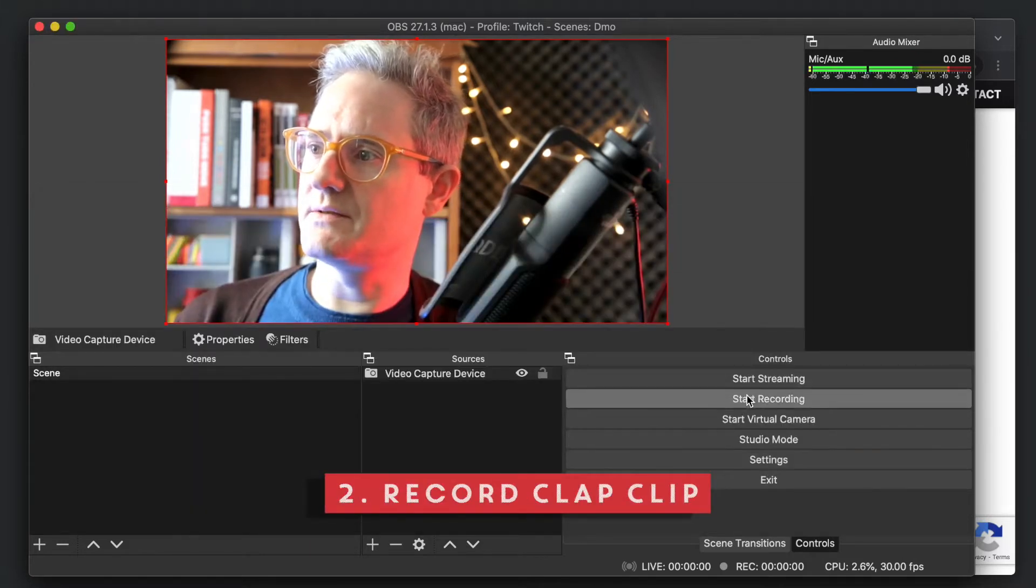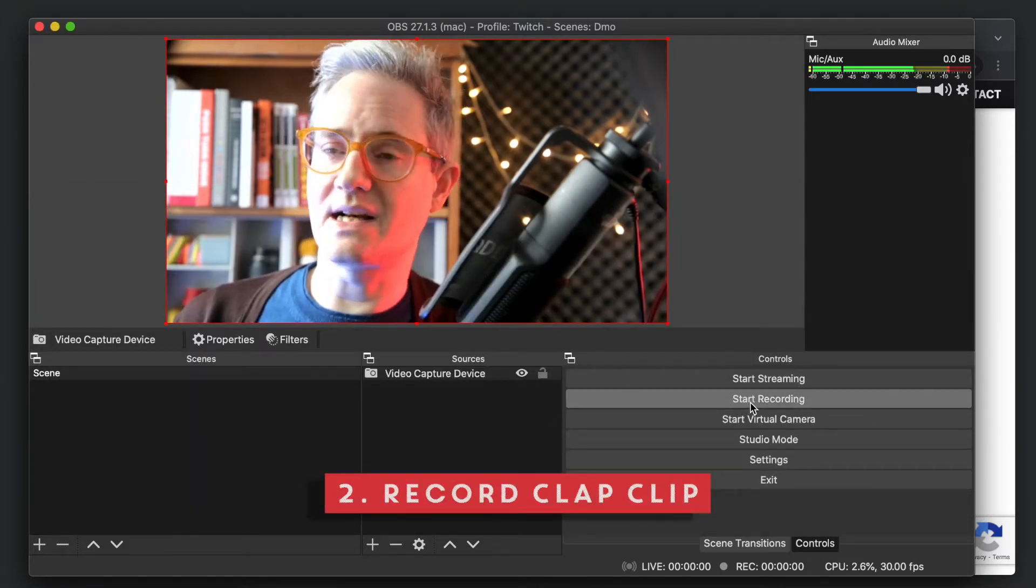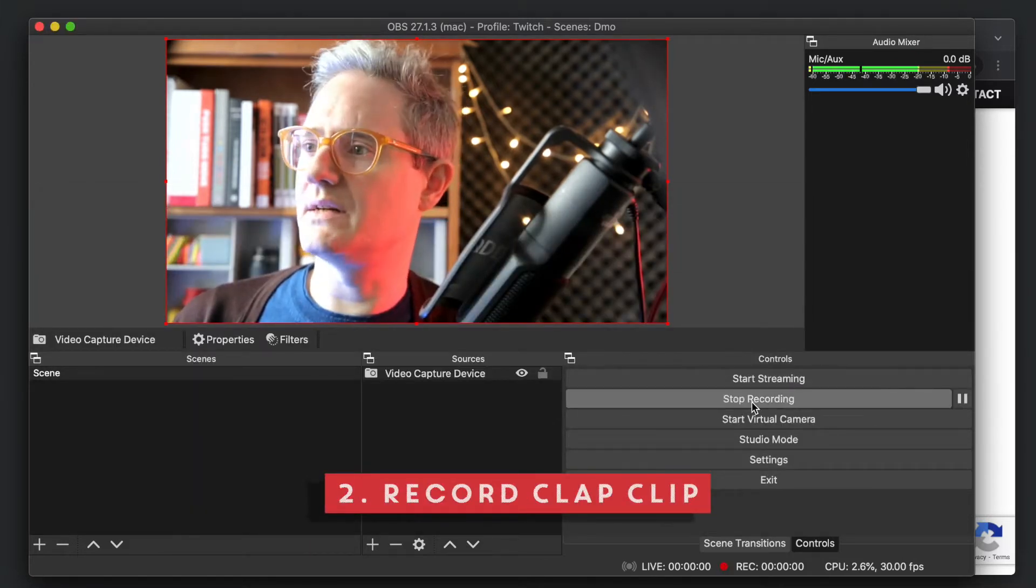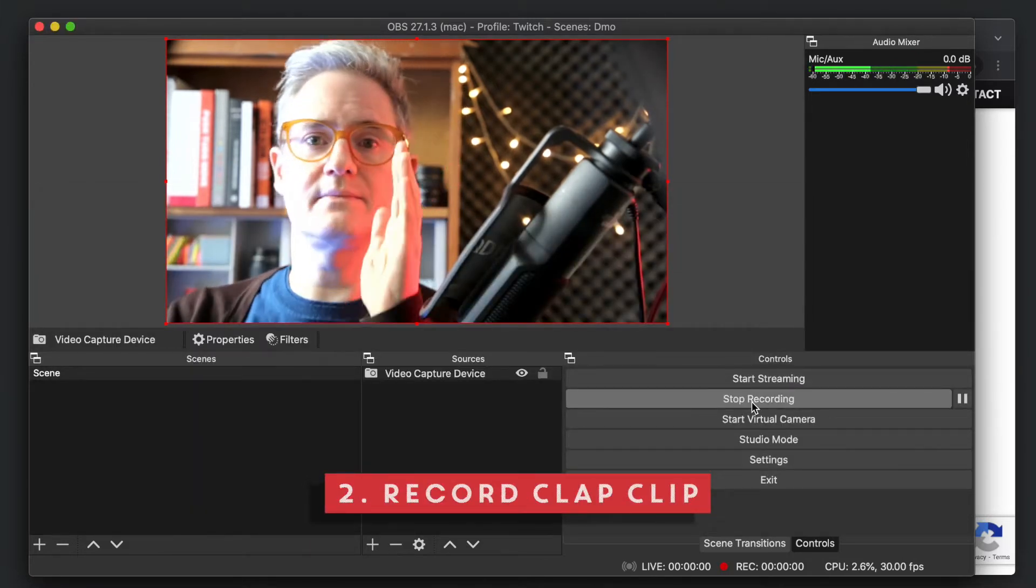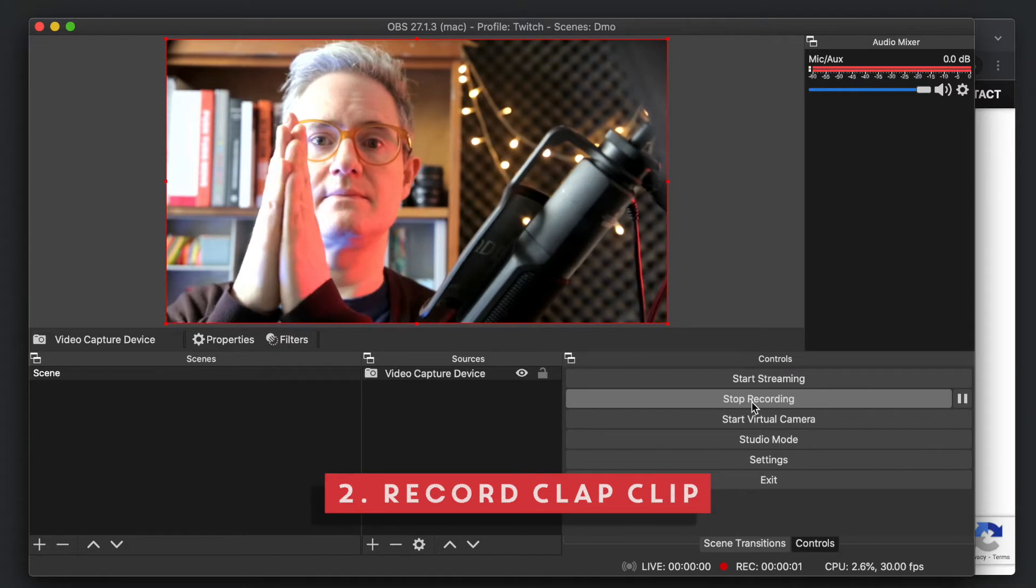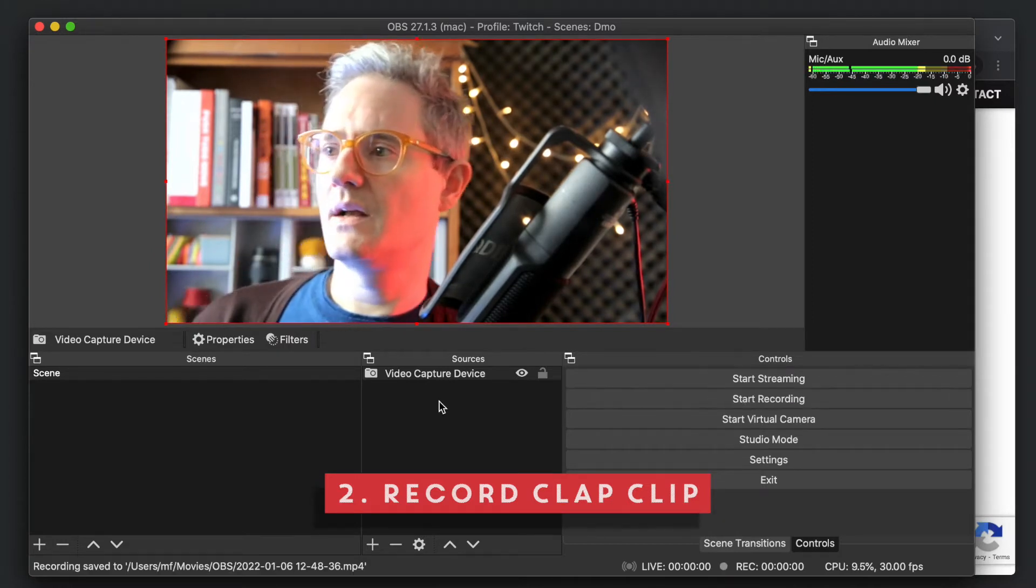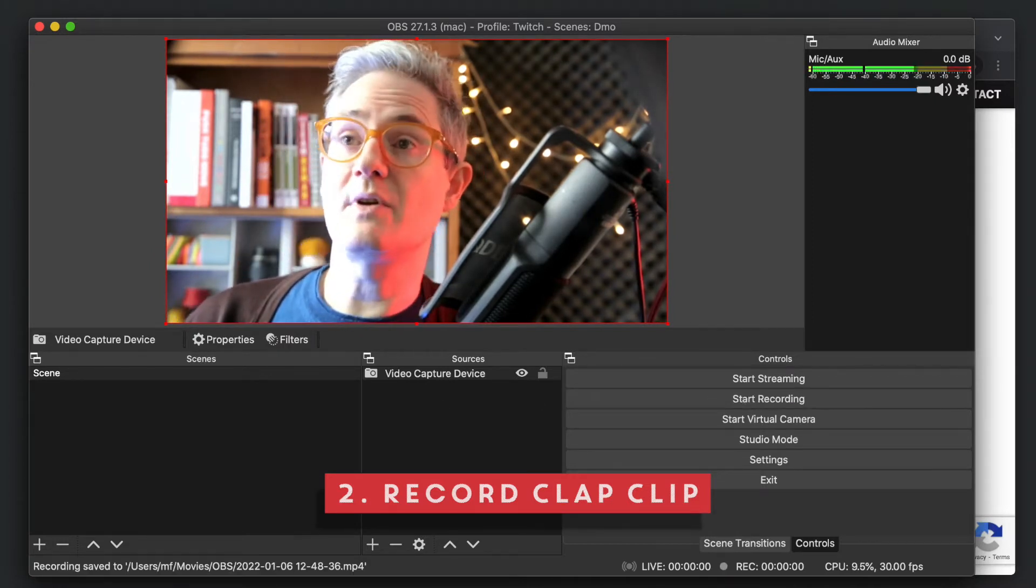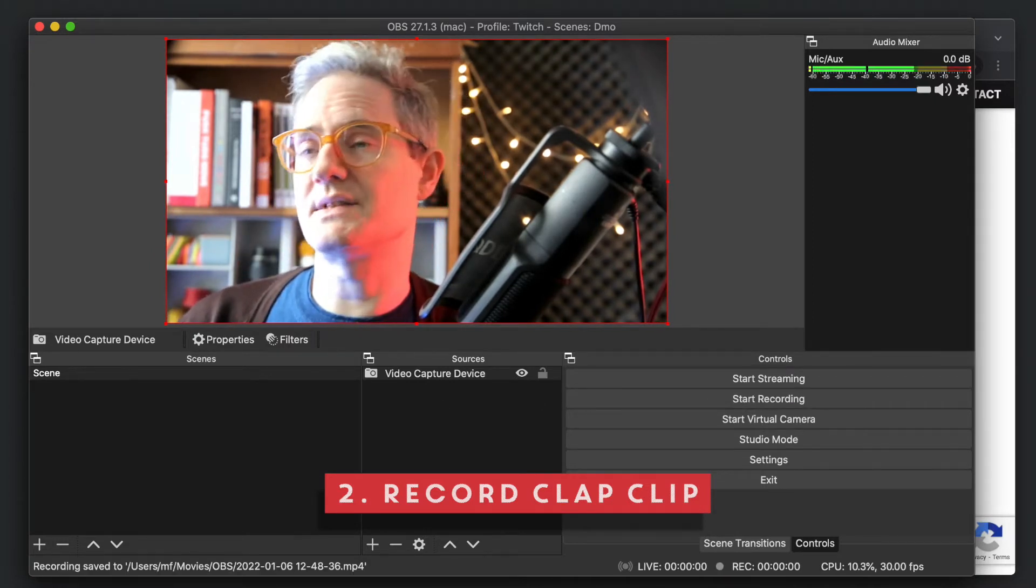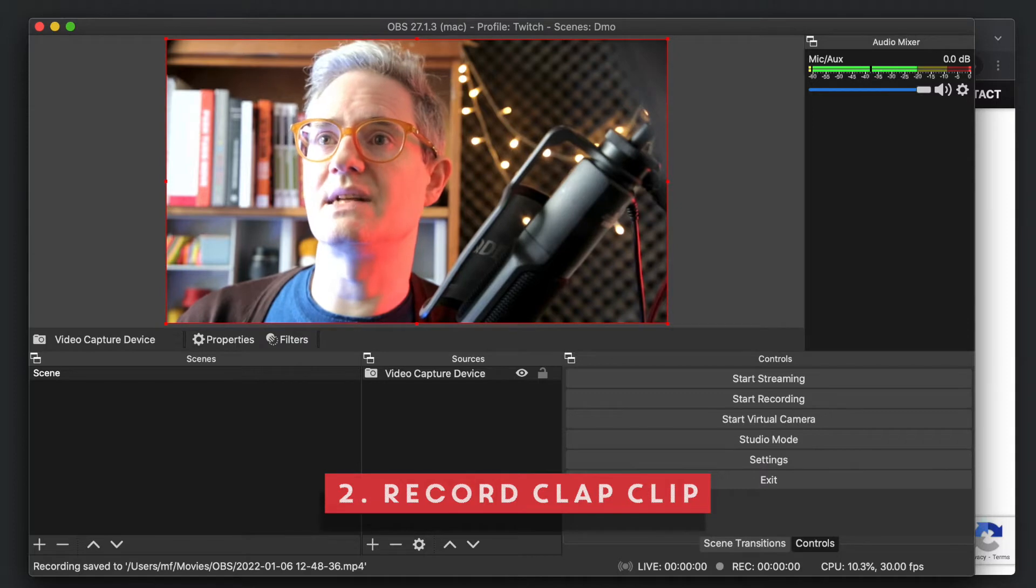So what we're going to do is record a very quick clip. So if we go start recording, okay, so we've got that recording now. So that's with zero delay.